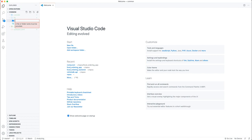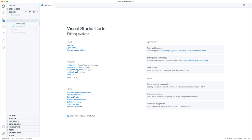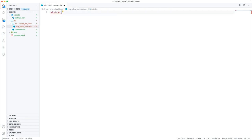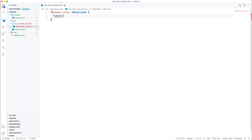Inside the common folder is where I'm going to create my own HTTP client, which will be used across the entire application. I'll create a folder: shared > shared API > shared API infrastructure. Inside there I'll create an HTTP client contract file, and inside the client contract I'll have two methods for now.